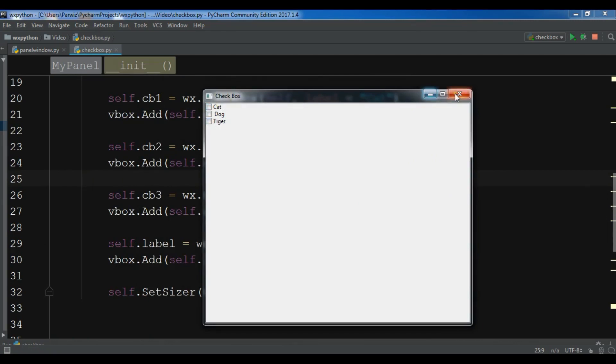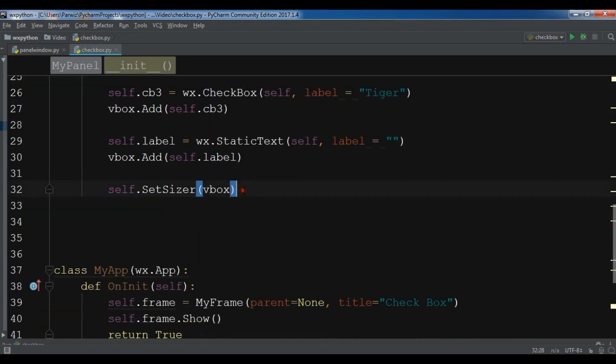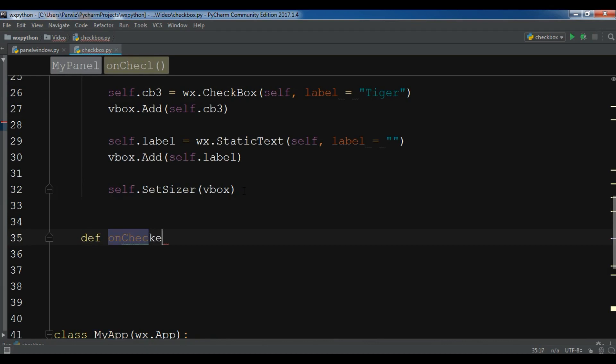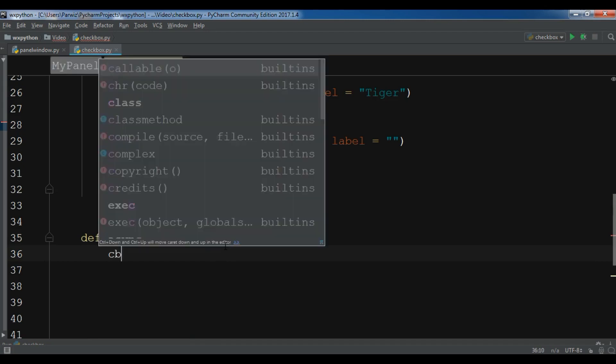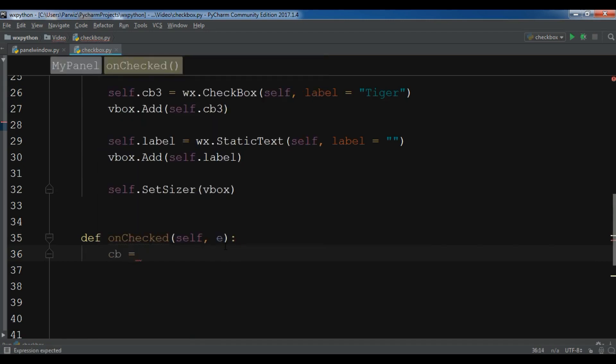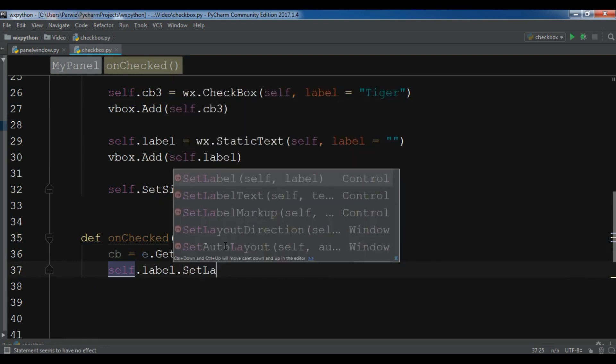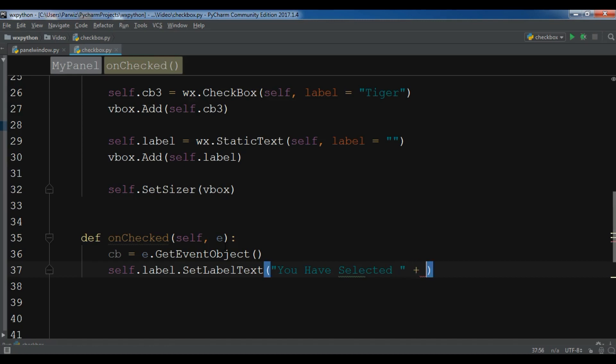Now I'm going to create an event and I want to bind an event for this. So I'm going to create a new method in here: def unchecked. Now the first thing I need, I'm going to get the event from this parameter after my checkbox event. For this I make a new variable and I'm going to e.GetEventObject. And after this now I'm going to set self.label.SetLabelText and now I'm going to write you have selected plus checkbox.GetLabel.